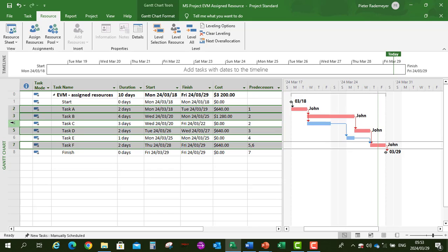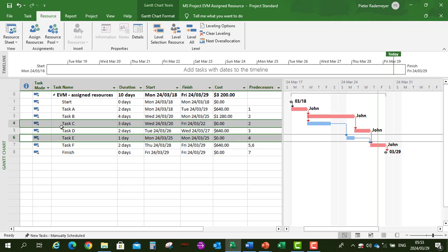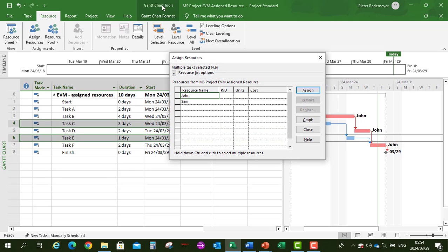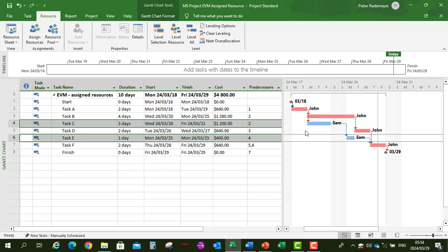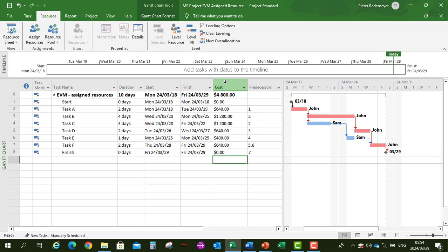For tasks C and E, we're going to assign Sam. Click on task C, hold Control on your keyboard, then task E, and assign Sam. Sam is now assigned to tasks C and E. By doing that, our cost has been calculated as shown earlier, giving us our cost per task as well as a total cost of $4,800.